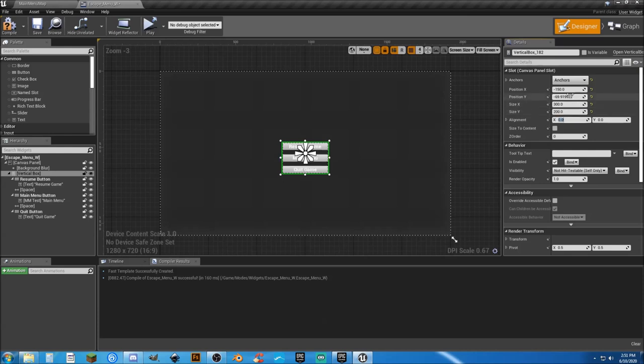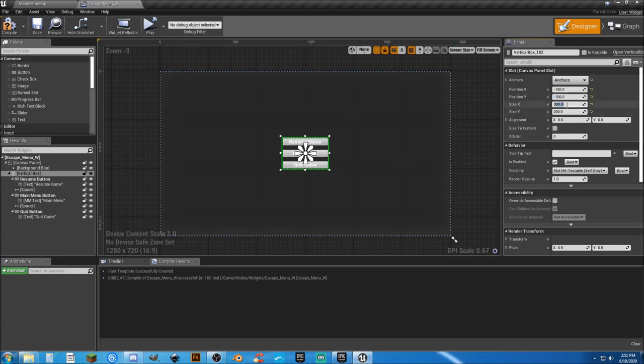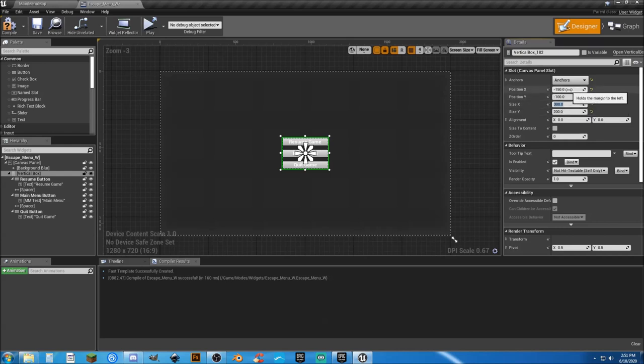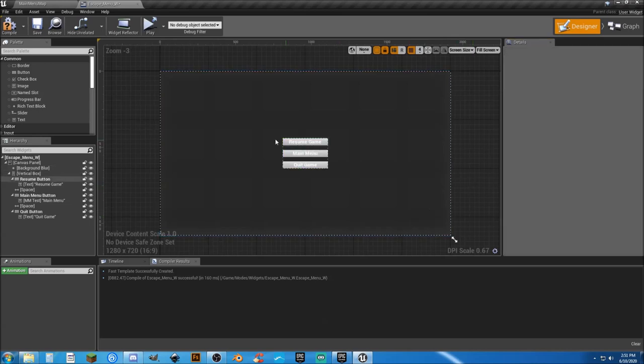Which means all we need to do here is change this to half of that. So negative 100. And then I'll put it right back in our center again. So whatever your size is, divide that number in half and use the negative reference. So negative 150 by negative 100. Because our size is 300 by 200. And that's it.